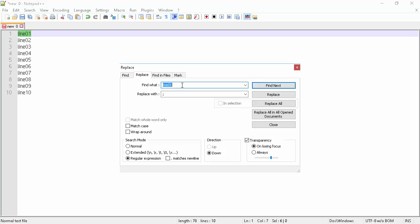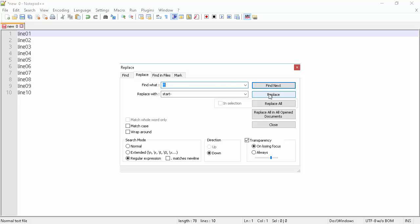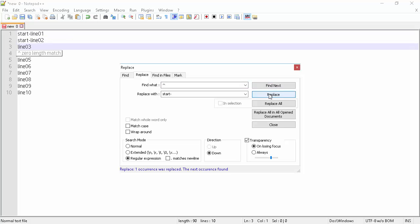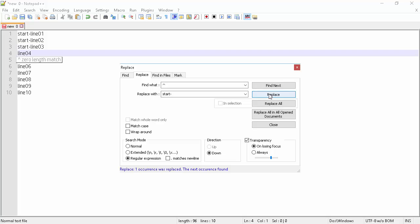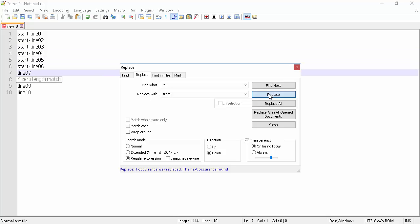In the Find What field, we will enter the circumflex (caret) character, as shown in the video. This will represent the beginning of each line. In the Replace With field, we will enter a random string: Start Dash. Make sure the mouse pointer is at the beginning of the first line, then click the Replace button. This will append the string Start Dash at the beginning of each line.